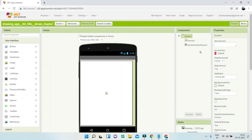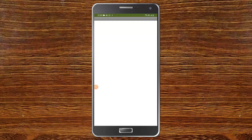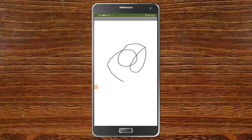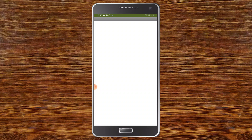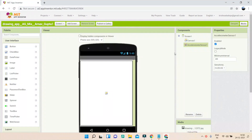Next we have an accelerometer drawing app which uses the accelerometer sensor. I'm going to draw over the screen like this — as you can see it is working. Now when I shake the mobile you can see that the drawing is erased, or the canvas is cleared. I'll draw again and shake the mobile and now you can see that it cleared.